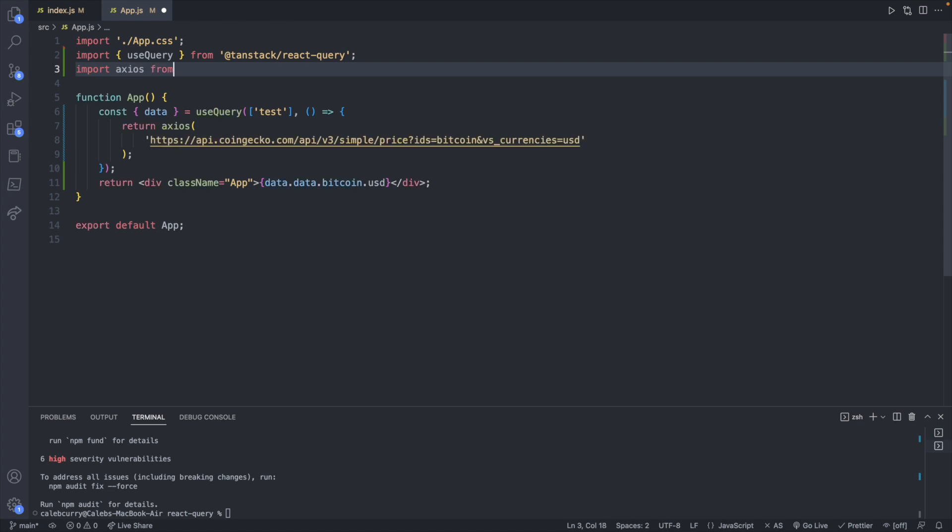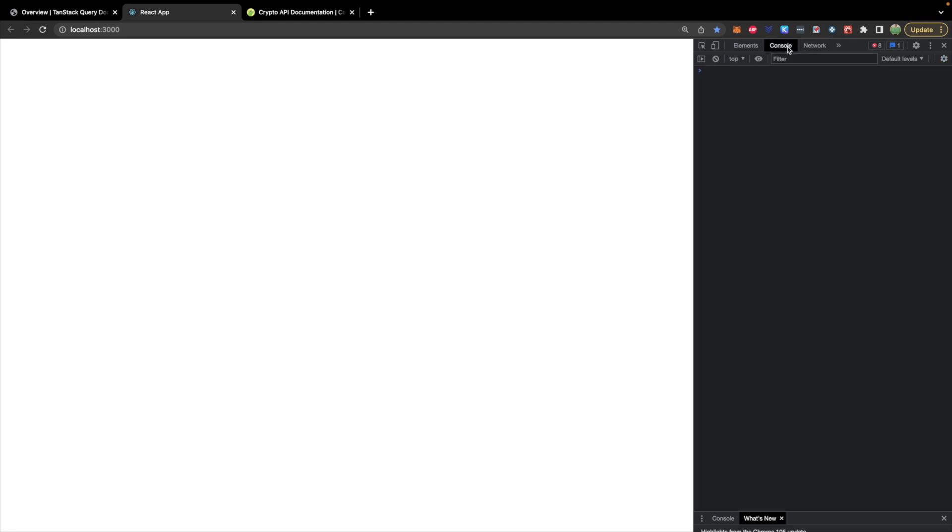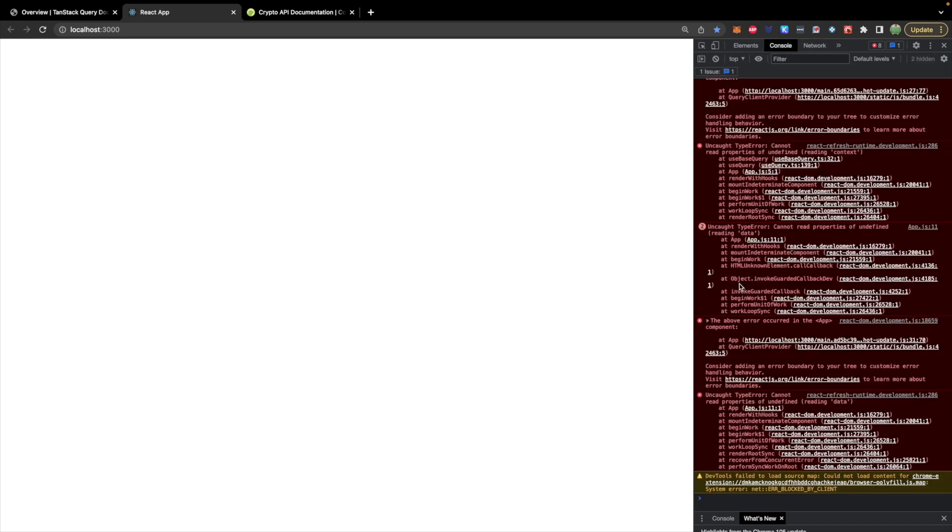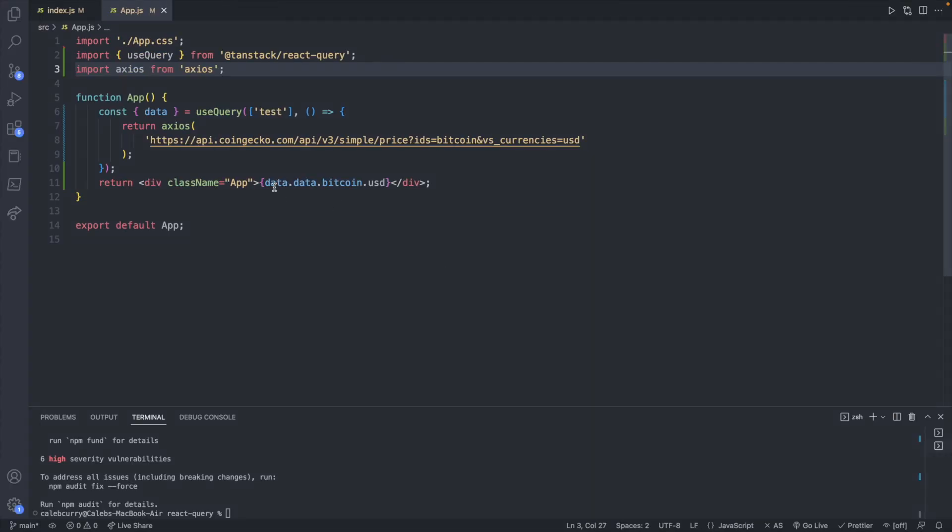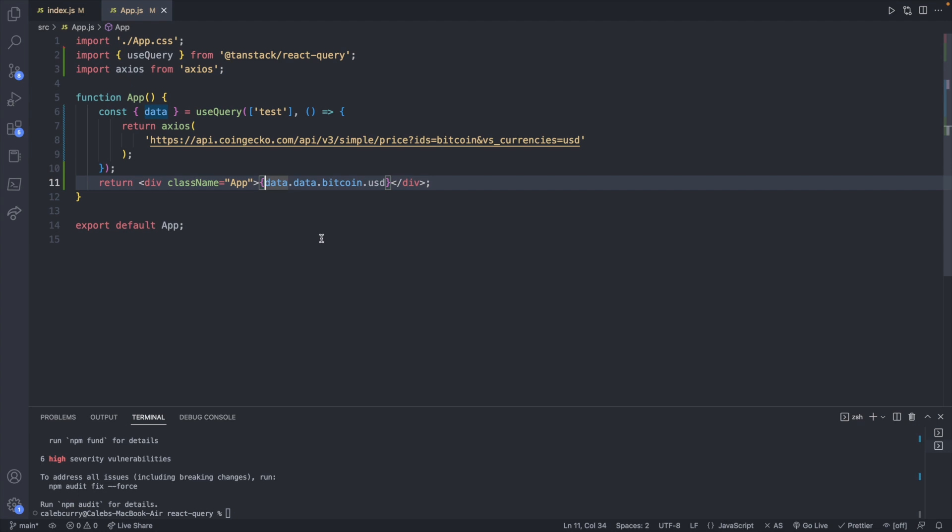Import axios from axios. Now we just have the white page because we're not conditionally displaying that. So it's just giving us a problem.